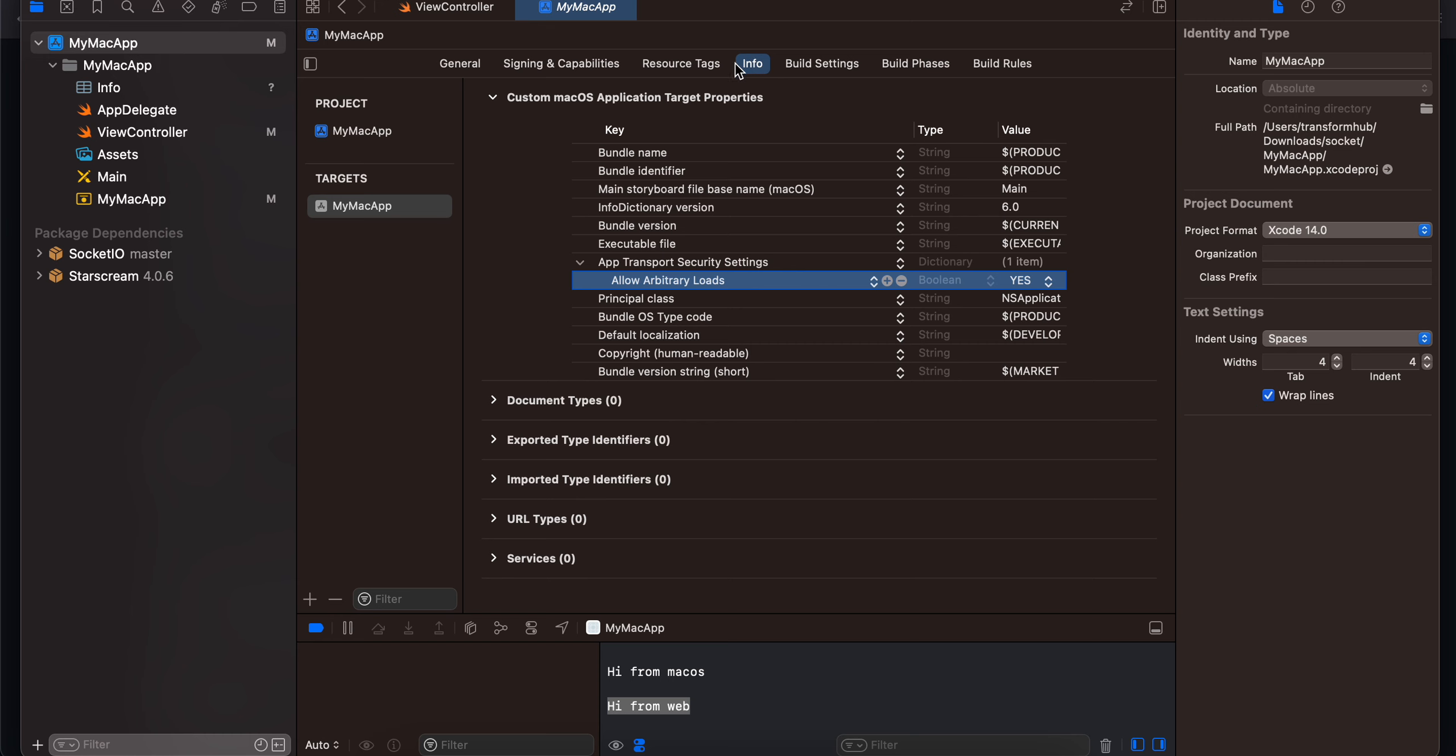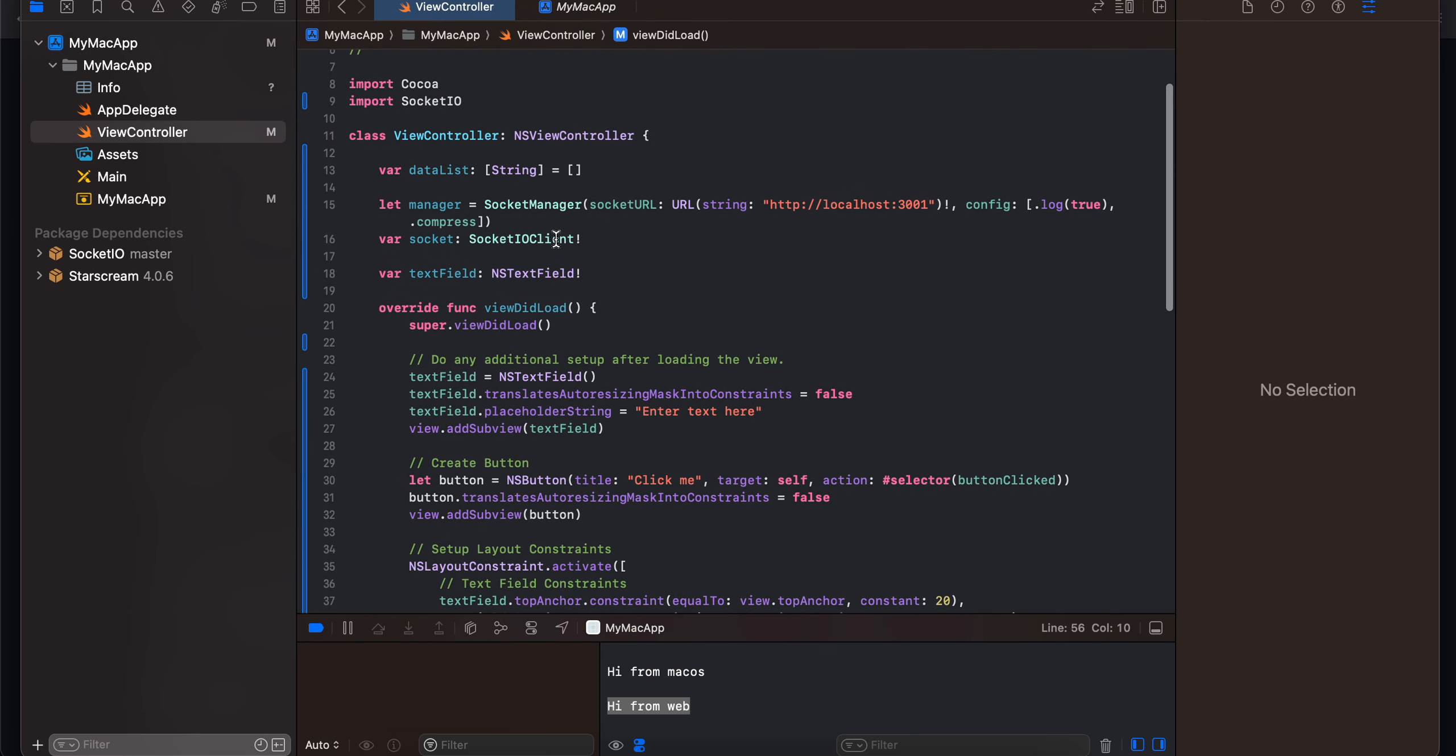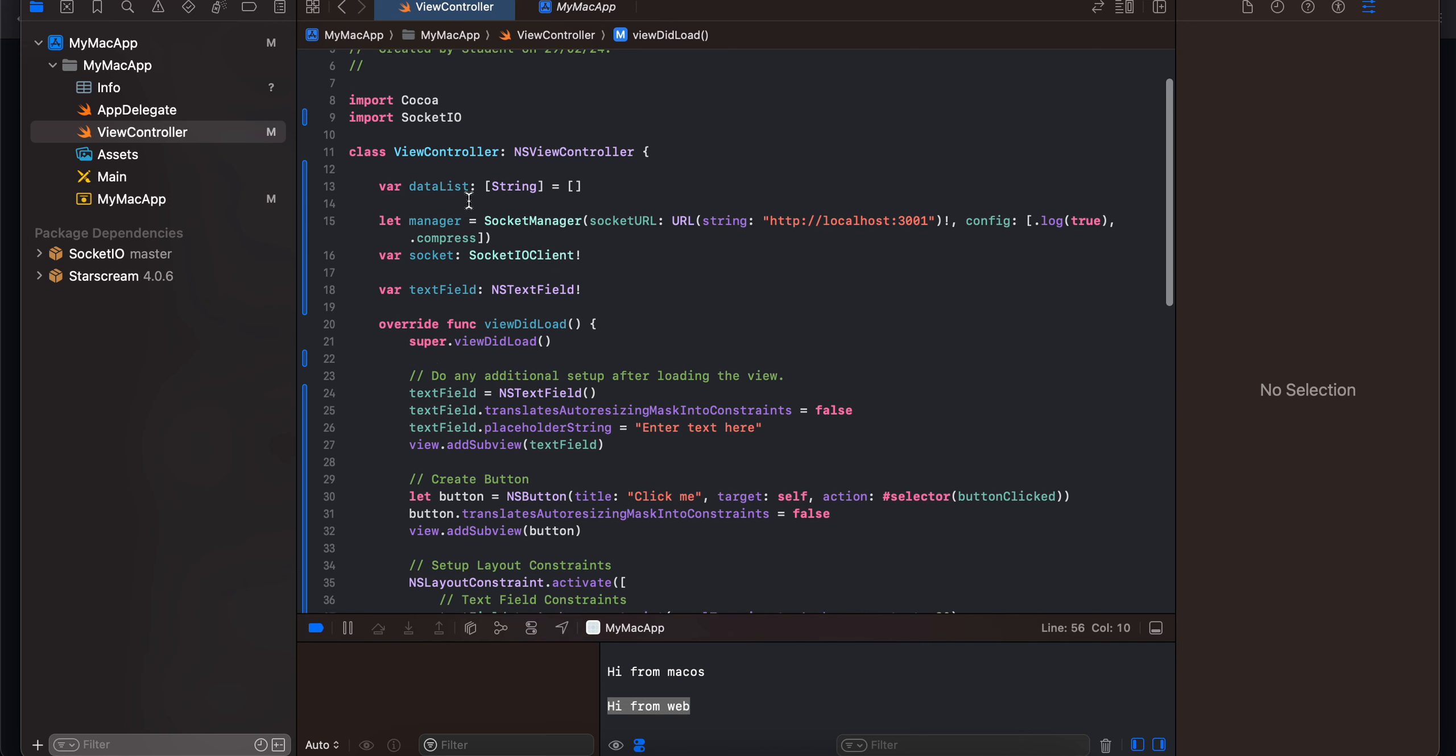Next you will have to go to ViewController and here as you can see I have taken an array which will store list of all messages which we receive from our Node.js backend. And then you can use this array to display data inside a table view. Next here I have created our socket manager and I am listening for connection to localhost port 3000, that's where my Node.js backend is hosted.